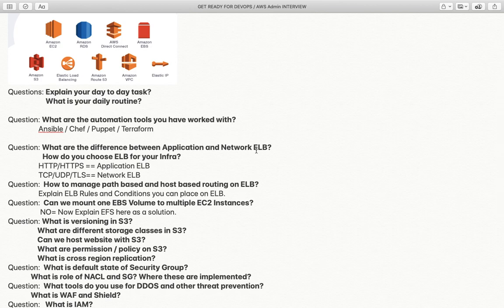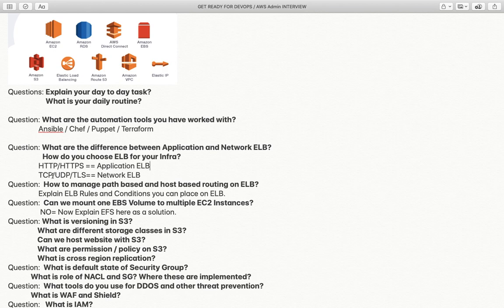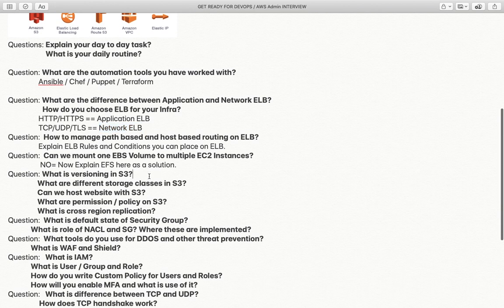The next question is: what are the differences between application and network load balancer, or how do you choose an ELB for your infrastructure? For HTTP and HTTPS traffic, you choose the application load balancer, which supports multiple rules based on path, host, and other parameters. For network-level load balancing using TCP, UDP, or TLS protocols, you select the network load balancer, which provides high throughput and low latency but does not support security groups or multiple routing rules like the application load balancer.